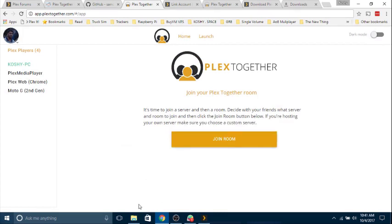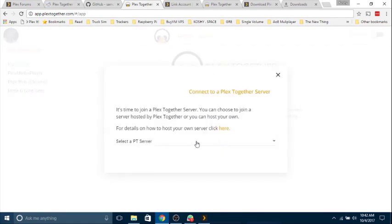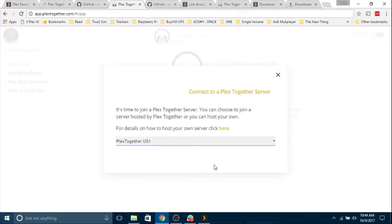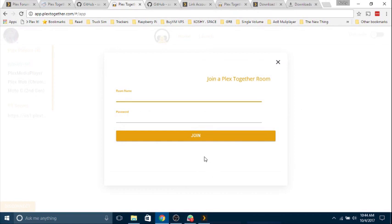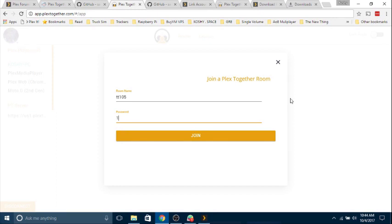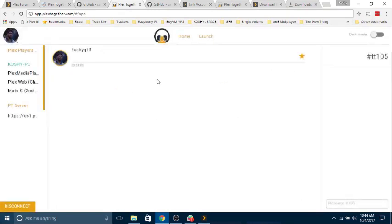It's time to join a server and then a room. Decide with your friends what server and room to join and then click the join room button. If you're hosting your own server, make sure you choose a custom server. You can see PlexTogether server, PlexTogether AU1, PlexTogether US1. The room name is TT105. My password is going to be one, the number one. Always use secure passwords like number one. Nobody's going to guess that. Okay, I made it.